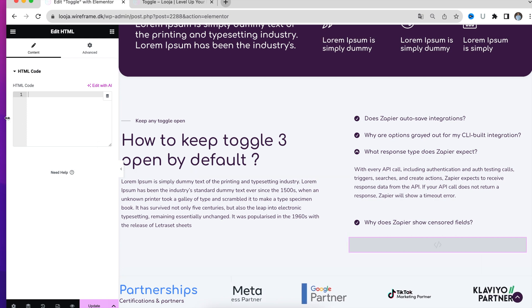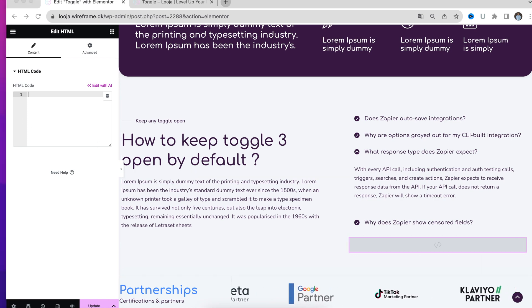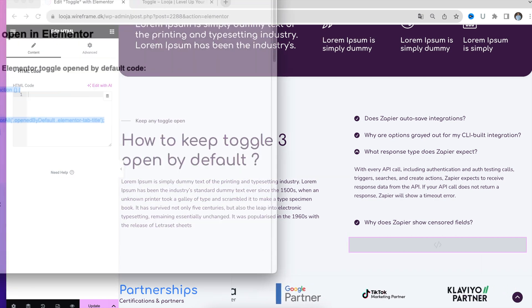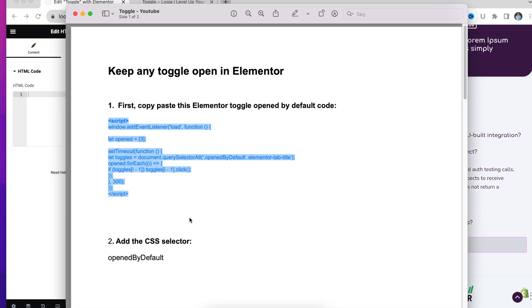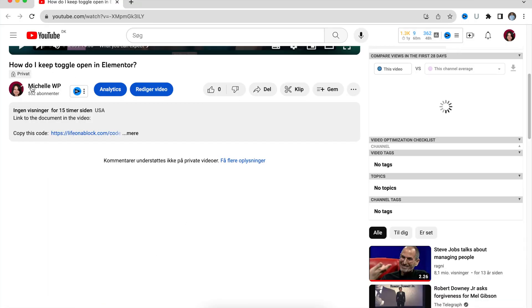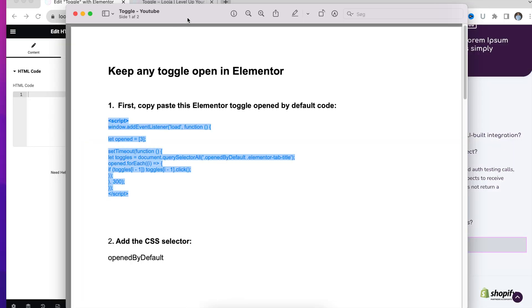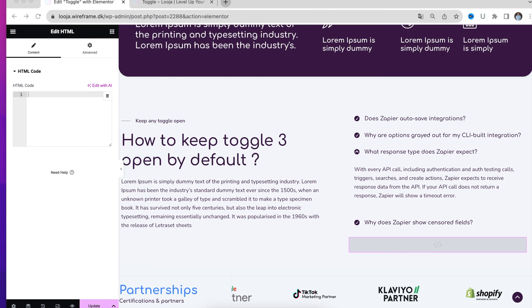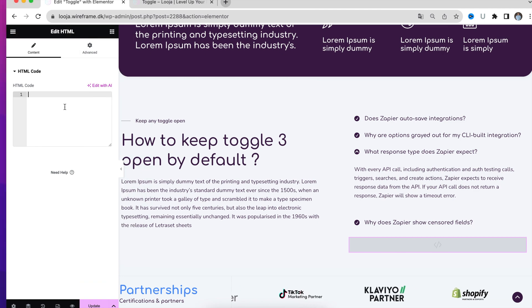It's only you that can see it. Then you will have to copy this code, which you can find in the description below, and then you will just have to insert it here.